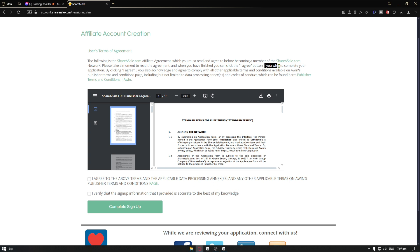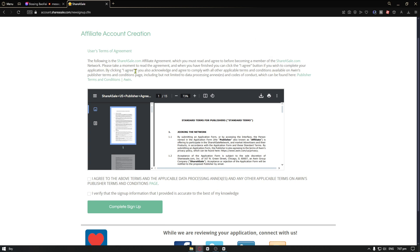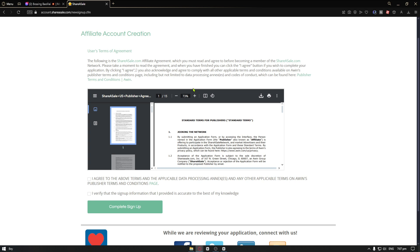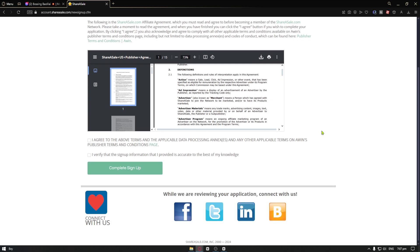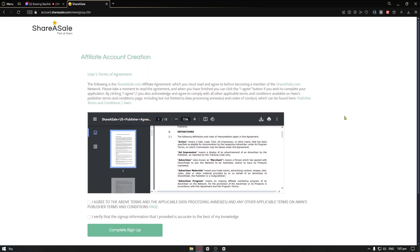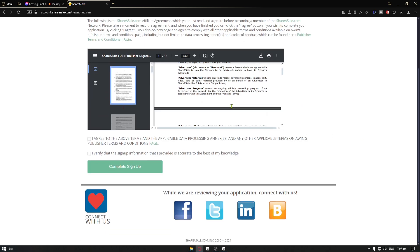Now, if you wish to complete your application by clicking on agree, you also acknowledge and agree to comply with all the other applicable terms and conditions available on the Arwen's publisher terms and conditions page, including but not limited to data processing annex and codes of conduct, which can be found here. If you want to read more about the publisher terms and condition, you can just click on this button. But basically, if you want to read the terms and agreement, you want to make sure to scroll down on this page.